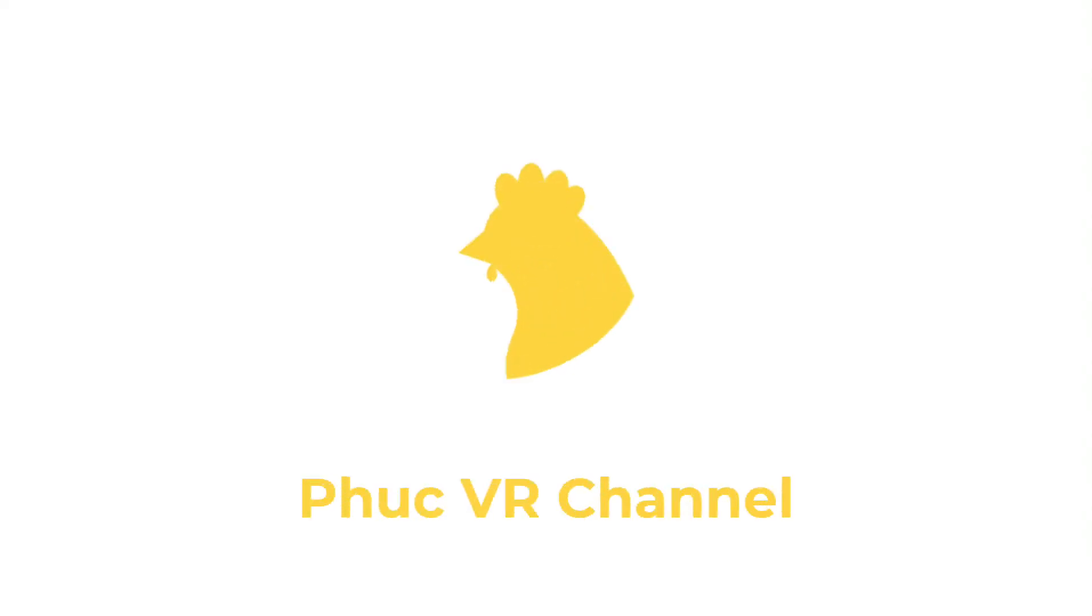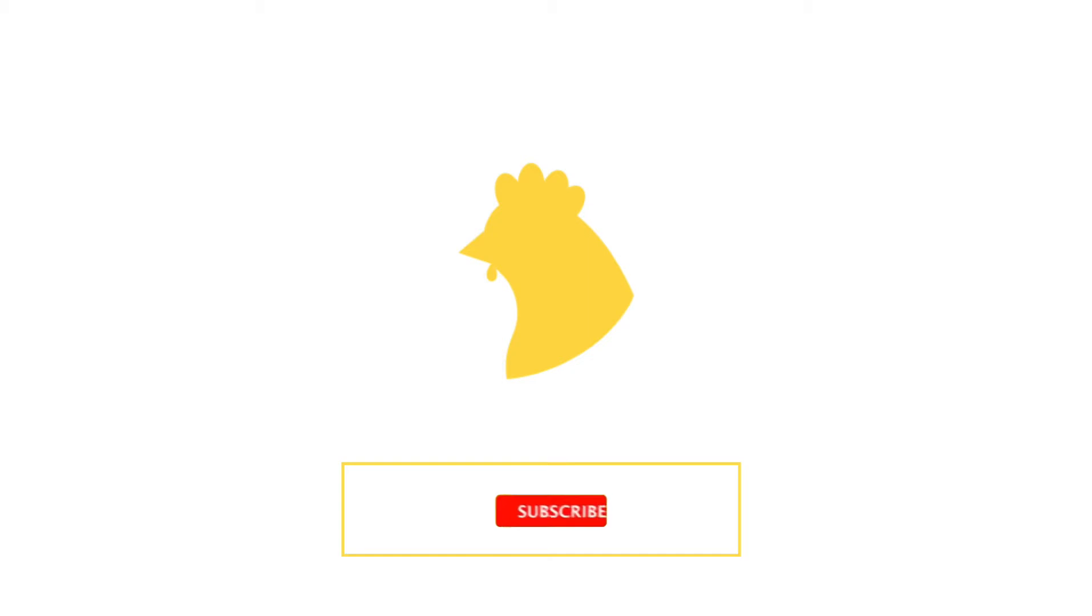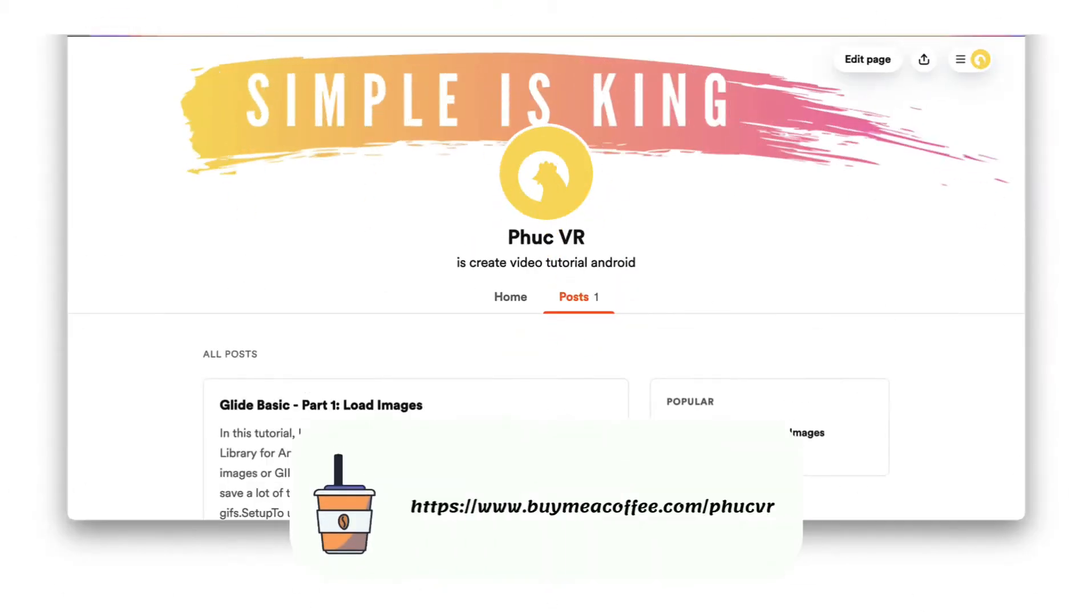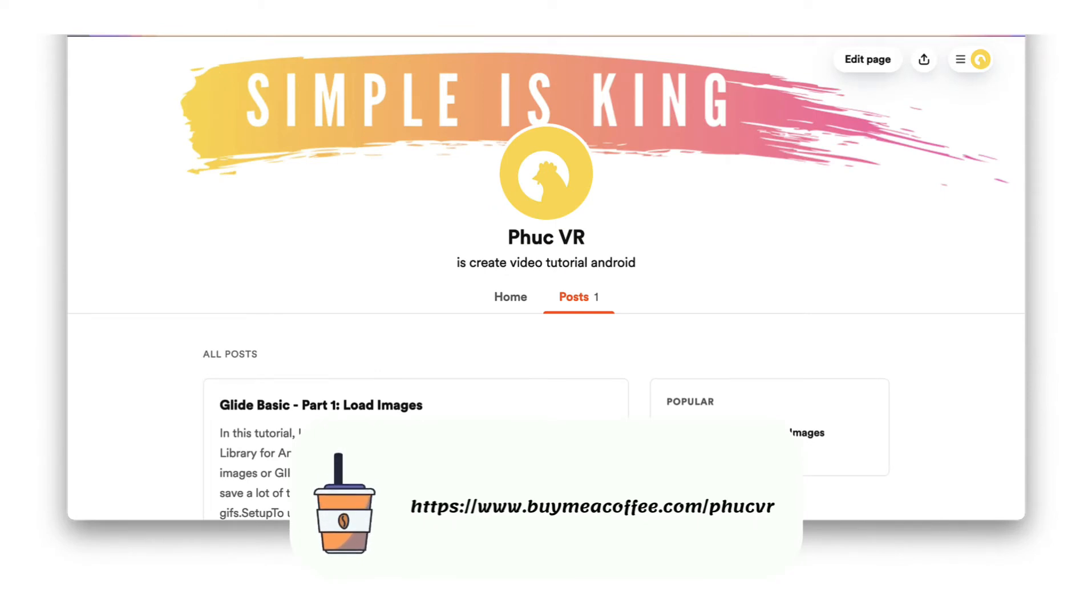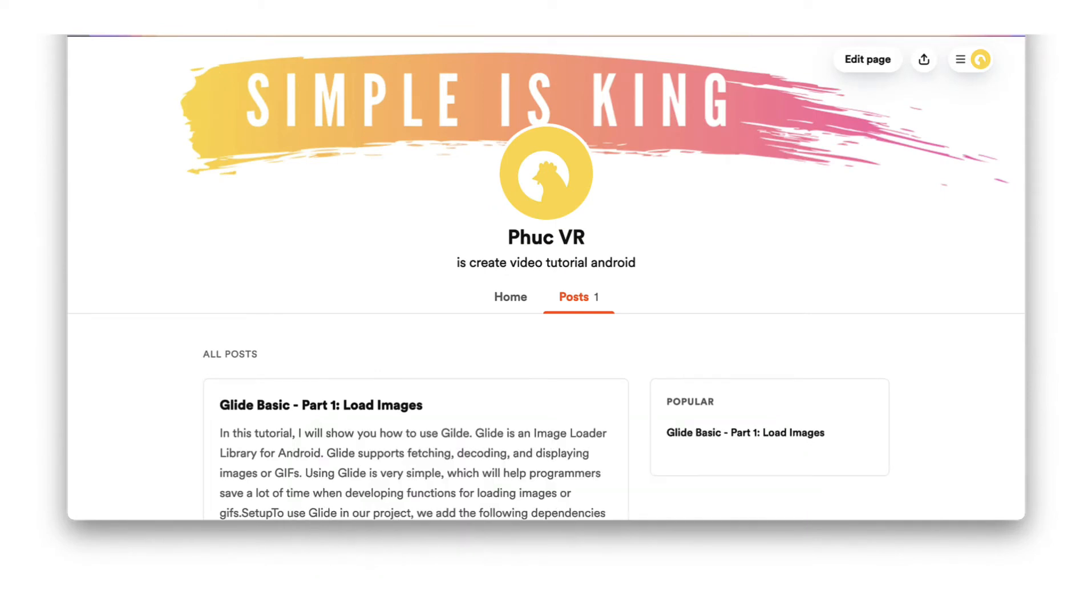Hi guys! Welcome to Phuc VR channel. If you like my video, please click like and subscribe to my channel, or buy me a coffee to motivate me to create more videos. If you prefer to watch in article form, visit my Buy Me Coffee page to read it.